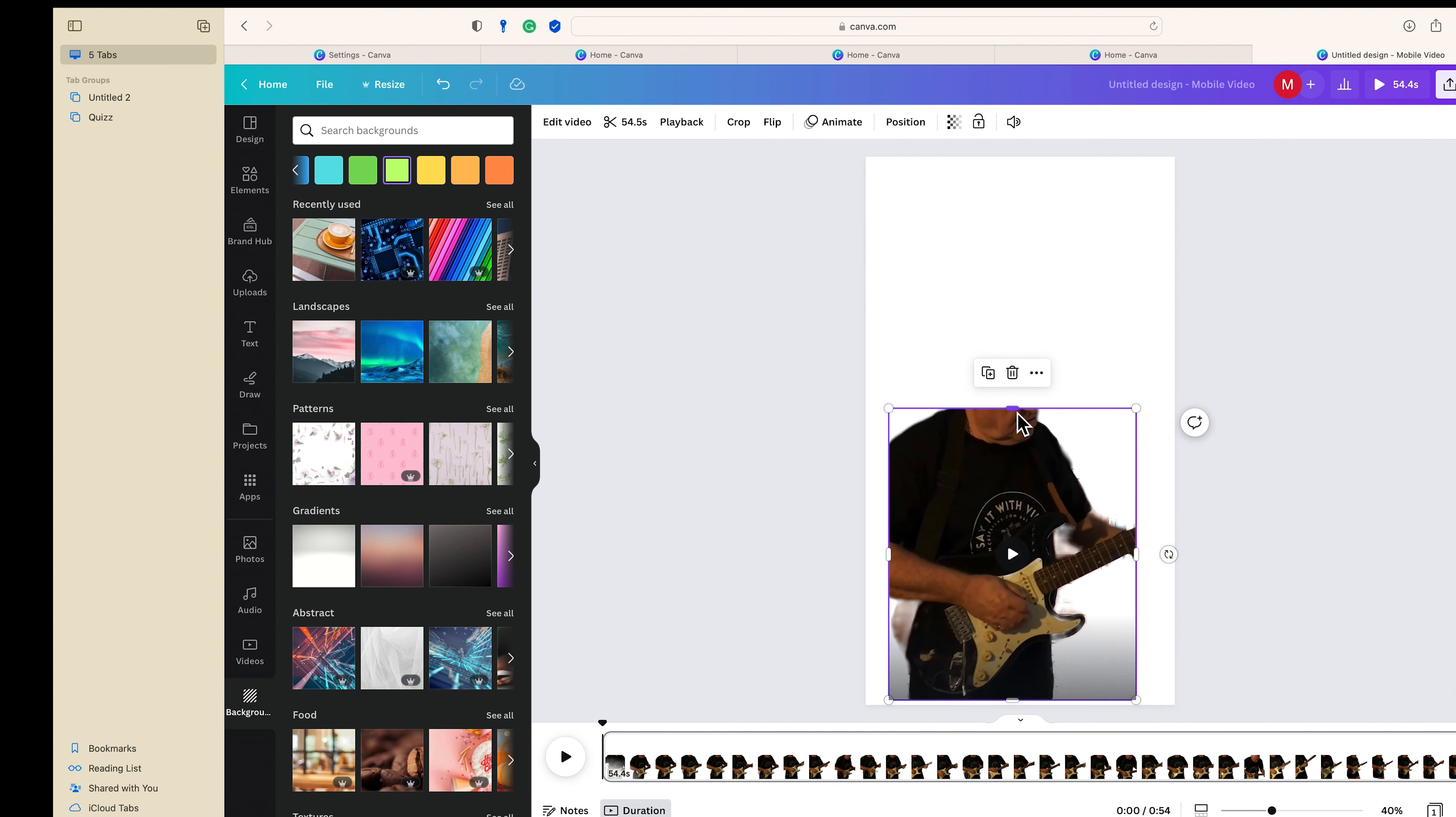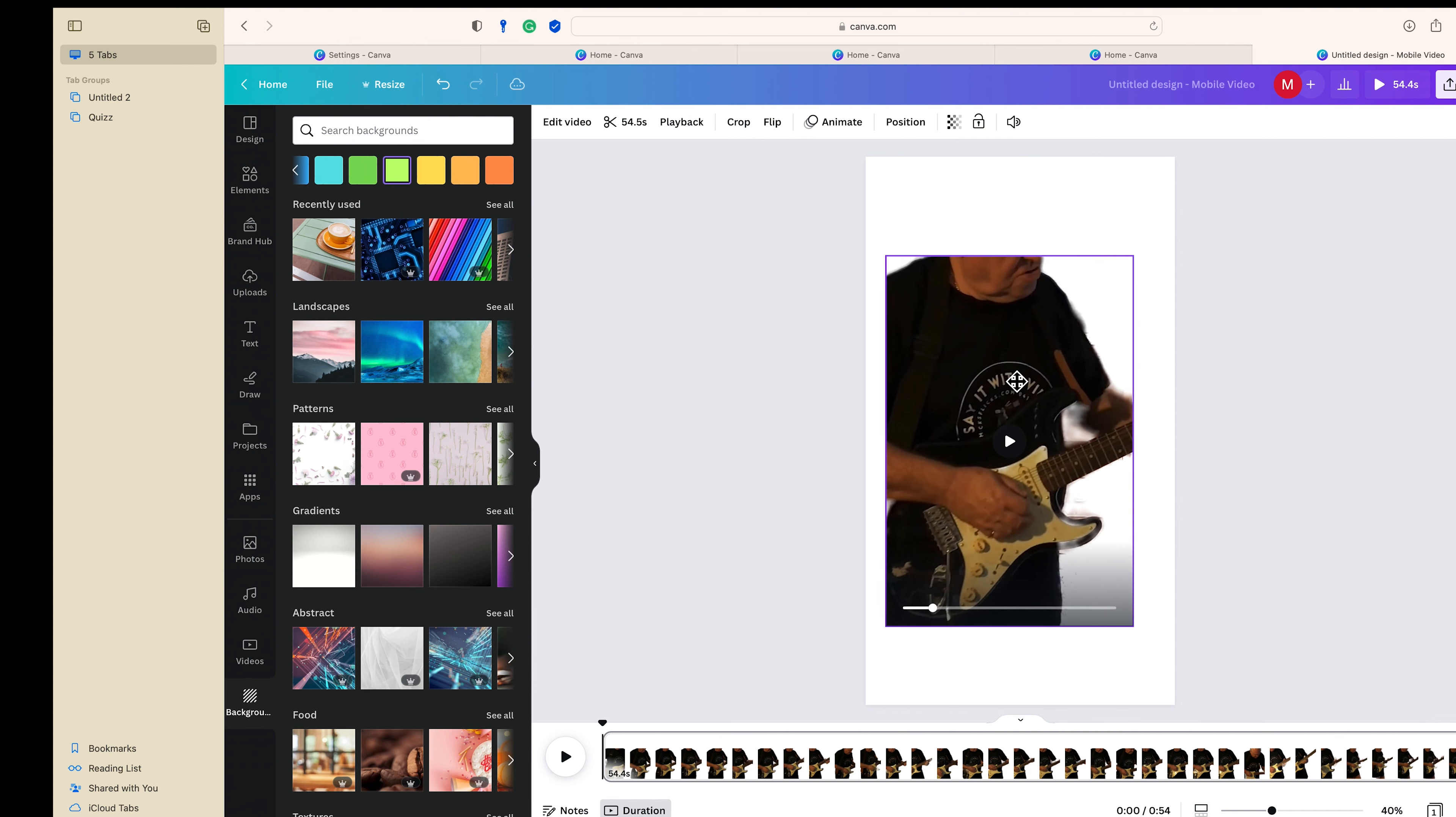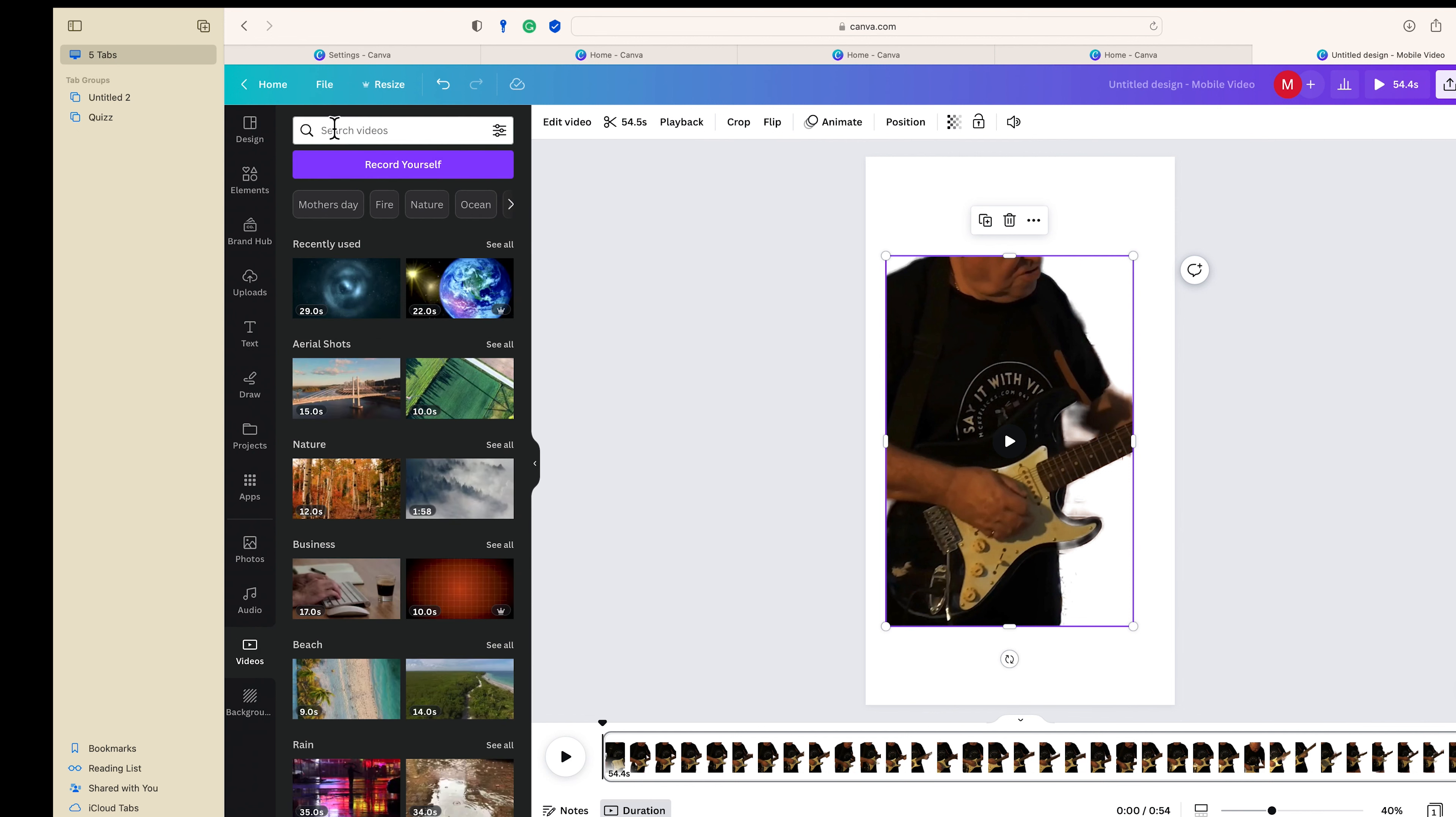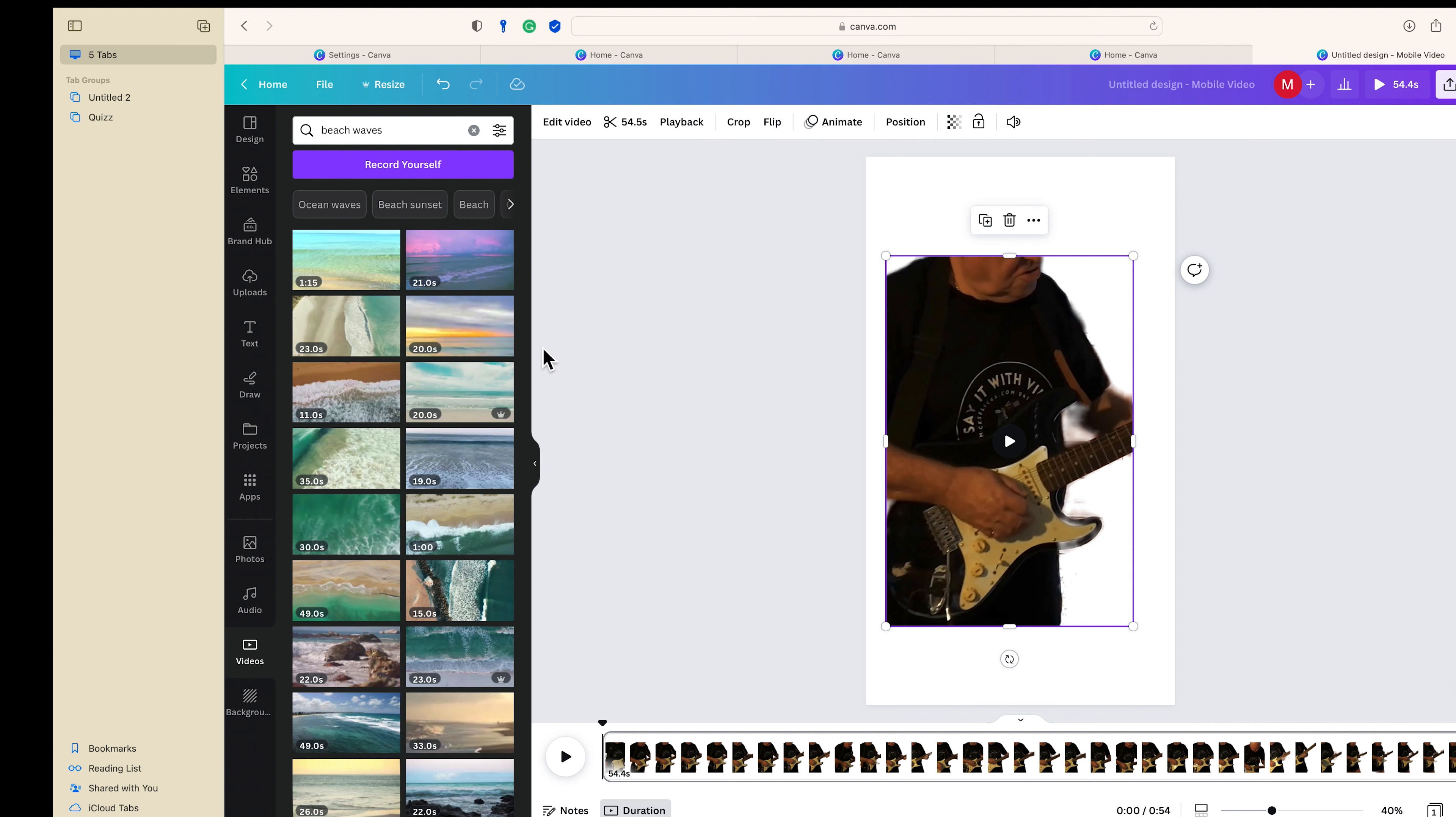And then put him up there like that, pretty well central I suppose. And then we'll add a video, which is there, and we'll go beach—beach waves. And we've got a 54 second...